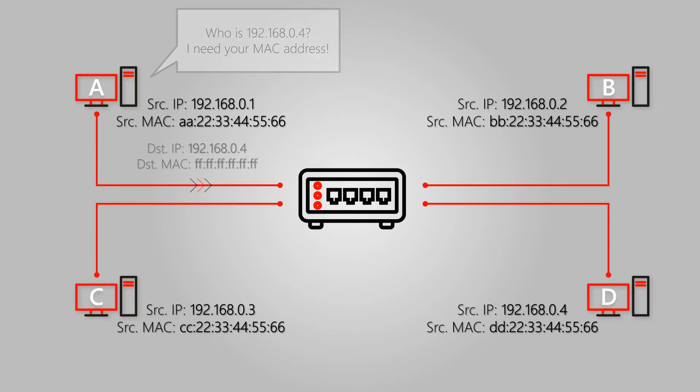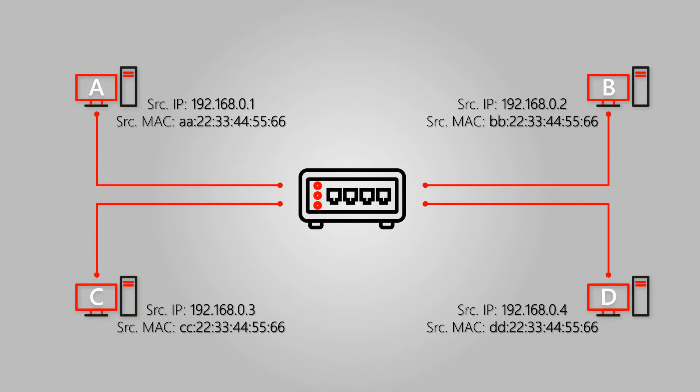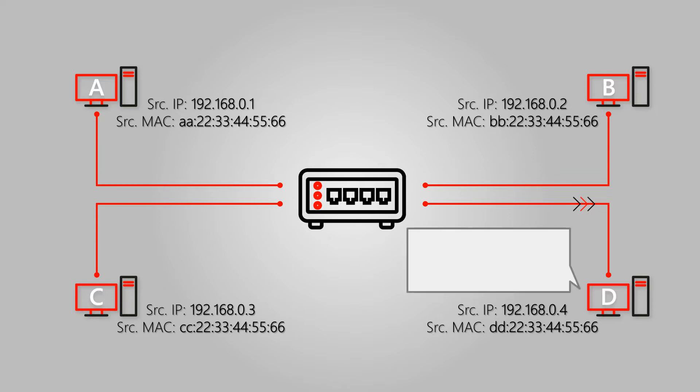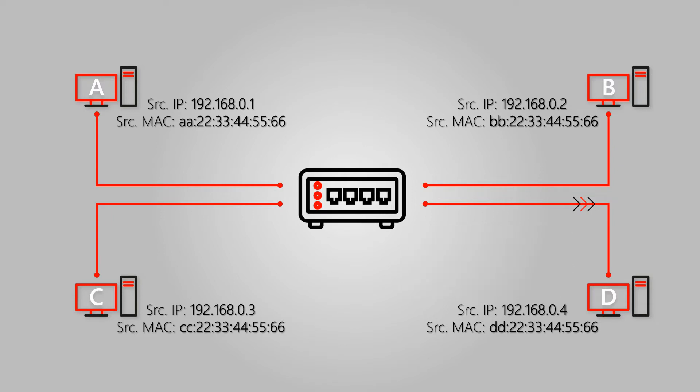The switch receives the broadcast request of host A and relays that message to all IP hosts present on the network. Hosts B and C drop the packet since they are not the intended IP host. However, since host D carries 192.168.04, it receives and responds to the request from host A. Host D will announce its MAC address and will reply by giving this information to host A's IP and MAC address.